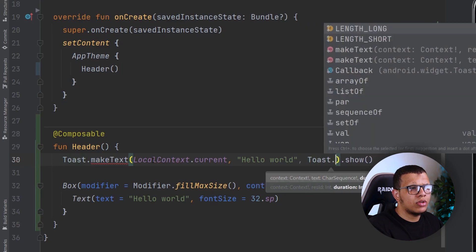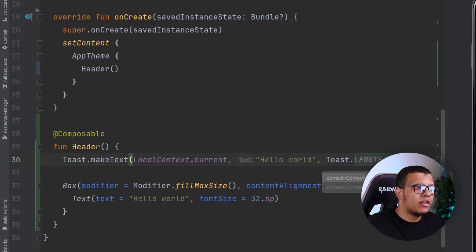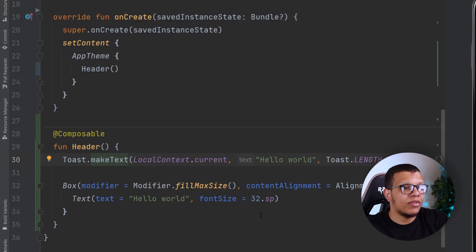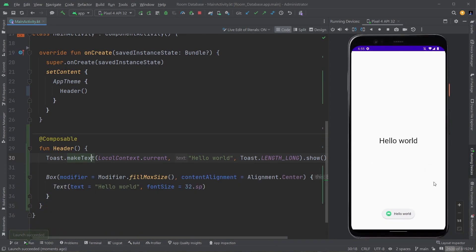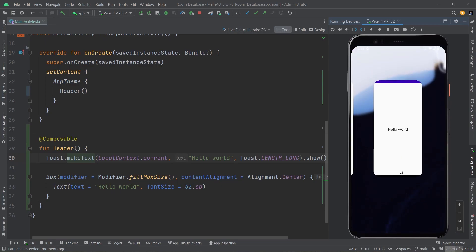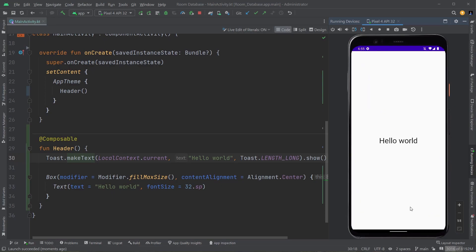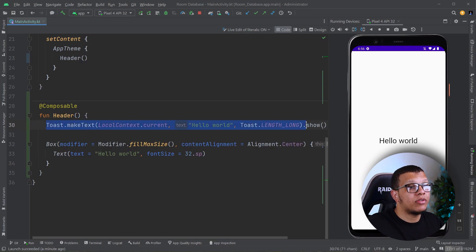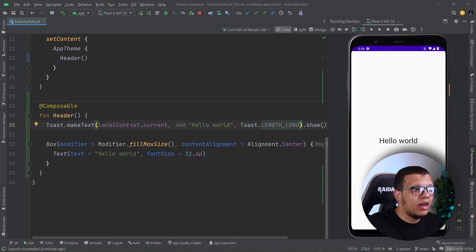There is Toast.LENGTH_SHORT for example. Think about it — if this function is going to execute and you call makeText and show, it will show. I don't know if this is going to cause recomposition right now. As you can see 'Hello World' is getting shown. If there is something that will make this recompose, this Toast will execute as many times as the runtime wants. So I'm going to demonstrate that — when the recomposition happens it will make this execute again.